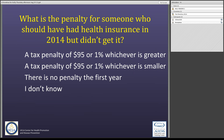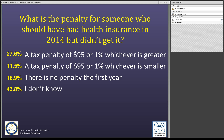The polling question was: what is the penalty for someone who should have had health insurance in 2014 but didn't get it? The correct answer is a tax penalty of $95 or 1% of income, whichever is greater. 27% of respondents got this right. So now everyone should know: if you didn't get insurance in 2014 and you should have, when you file your 2014 taxes in 2015, you'll pay a tax penalty of $95 or 1% of income, whichever is greater.